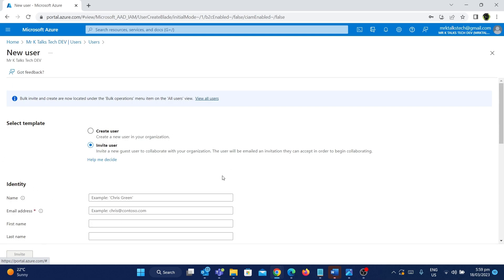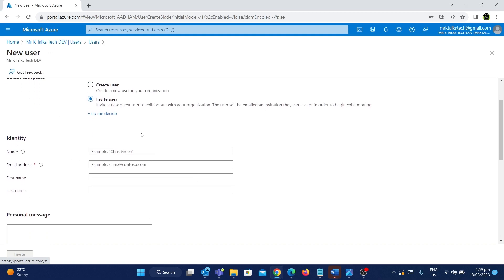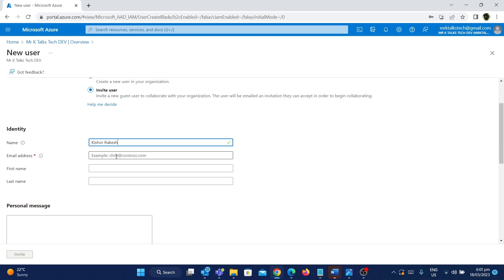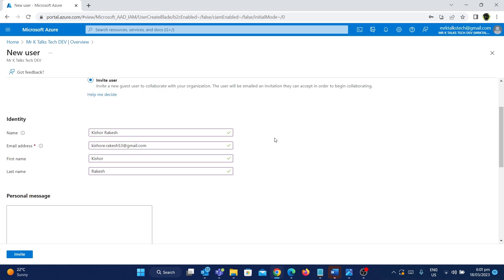For that we use the template called Invite Users, and firstly we need to give the identity information. The first thing is giving the name — let's give the name kishow.rakesh. The next step is giving the email address: kishow.rakesh53@gmail.com. Then we give the first name as kishow and the last name as rakesh. We have now given all the identity information: name, email address, first name, and last name.